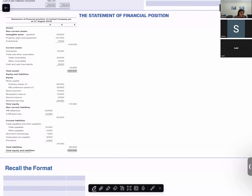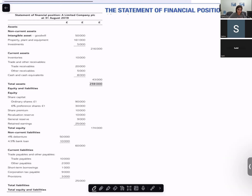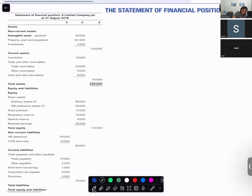We are doing the financial statements of a limited company IAL. We've already done the statement of profit or loss and other comprehensive income. Now we are going to do the statement of financial position. The statement of financial position shows you the assets and your liabilities on a particular date. There are no notes to account — we write what is there in the question.